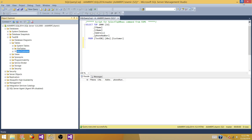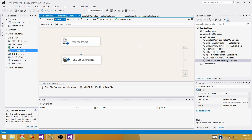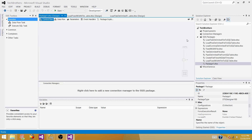To create the SSIS package I'm using SQL Server Data Tools (SSDT). Right-click on SSIS Packages and create a new package. Now we are creating a new SSIS package and the first thing we'll do is rename it.